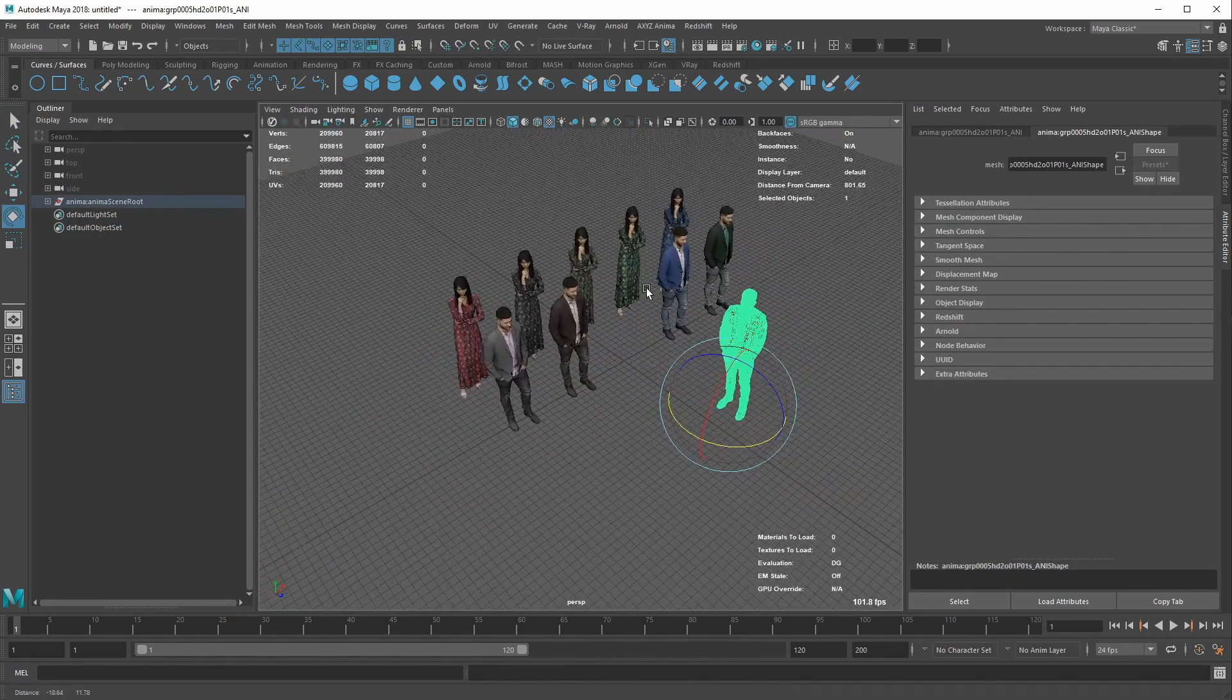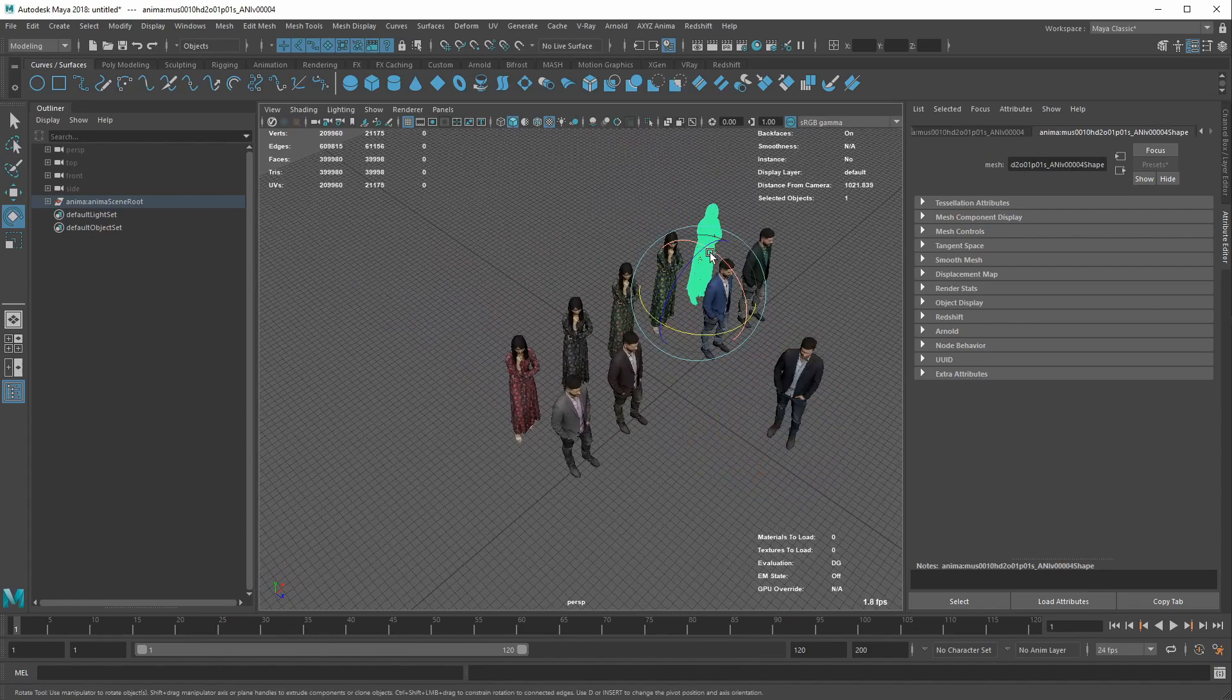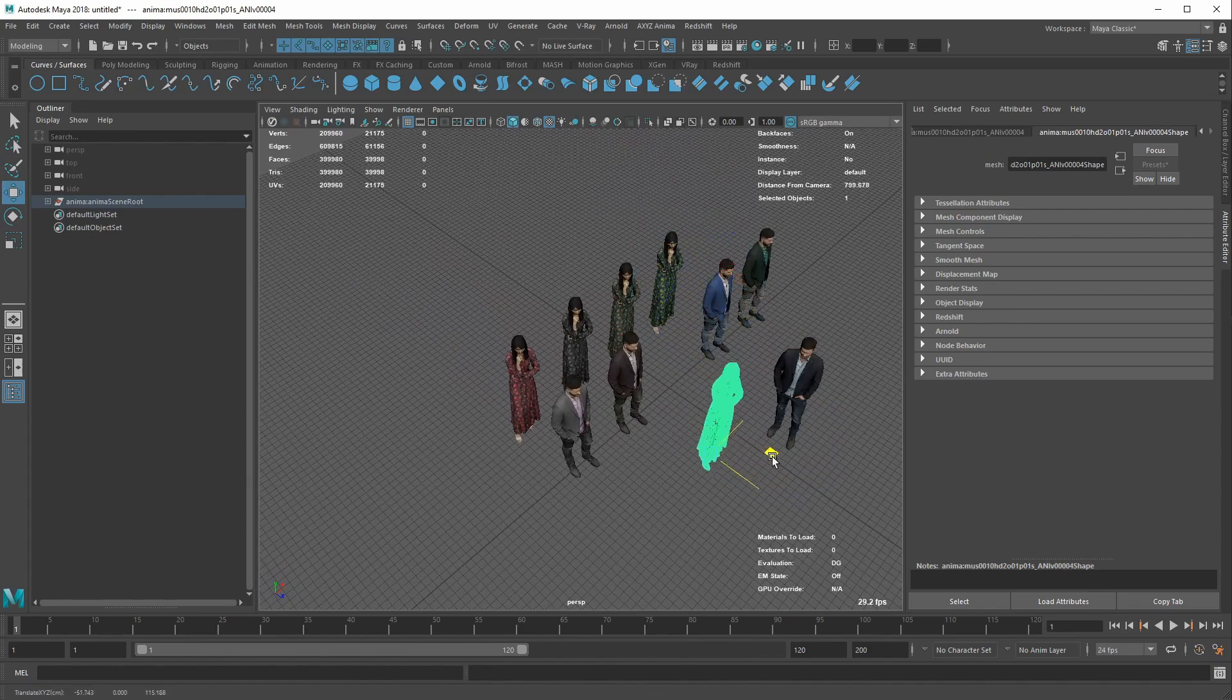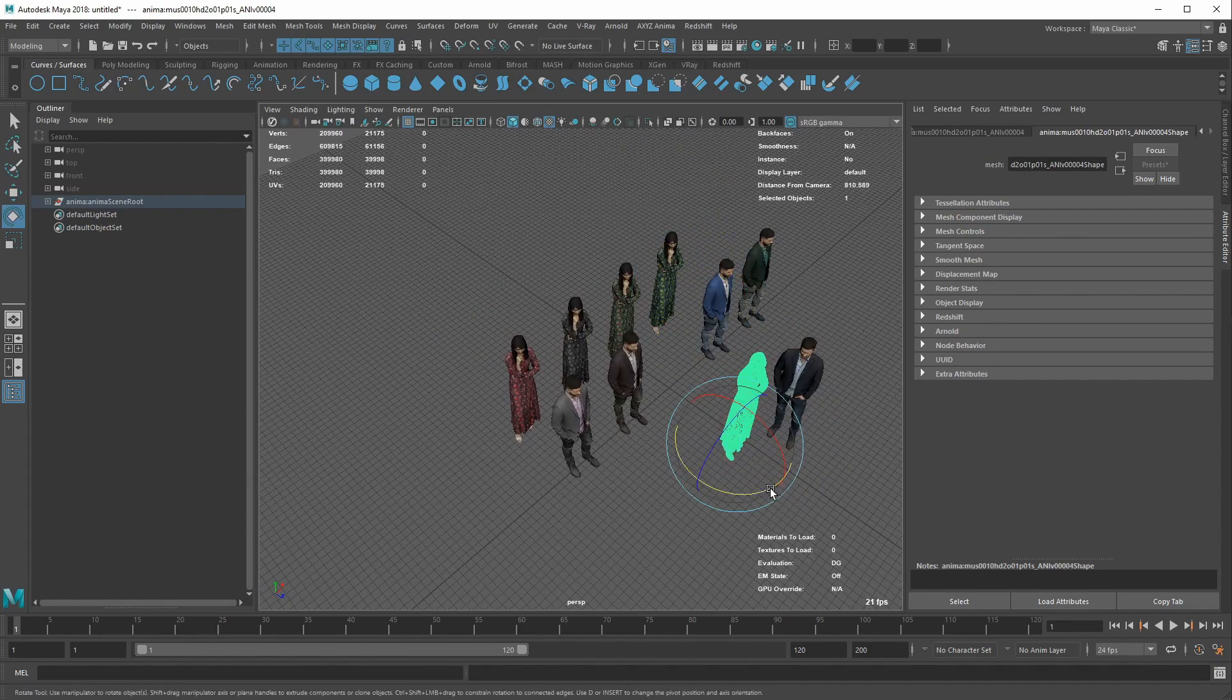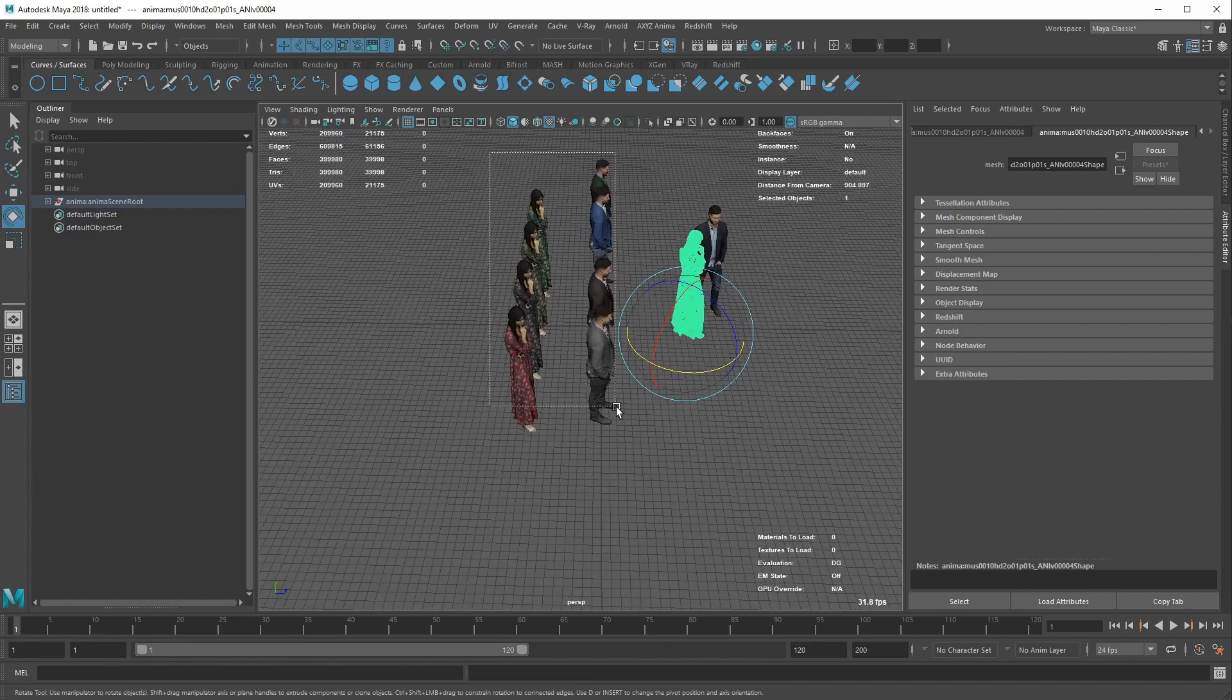An important detail is that these are not Anima objects, but plain Maya meshes, as you've imported an FBX file.